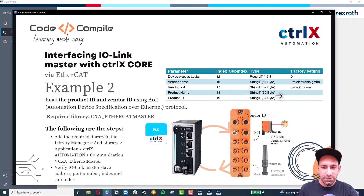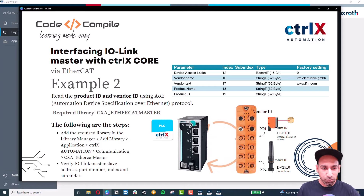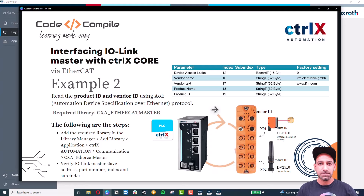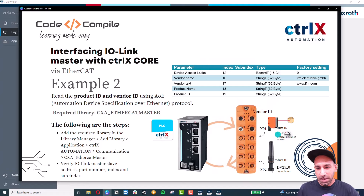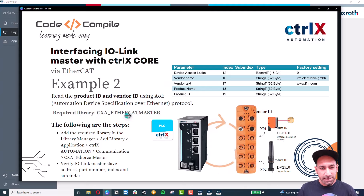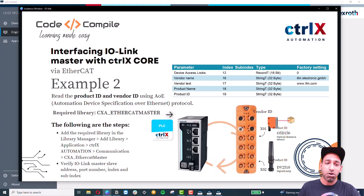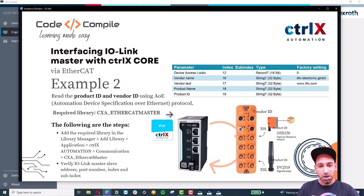The next example is reading the Product ID and Vendor ID of IO-Link devices using AOE — Automation Device Description over Ethernet protocol. The sensor O5D150 has index and sub-index values defined in its manual, and we can access them from ControlX Core. For this, you need the CX EtherCAT Master library installed in your PLC app. This library allows you to access index and sub-index values, which also enables changing the sensor's set point while it's operational.